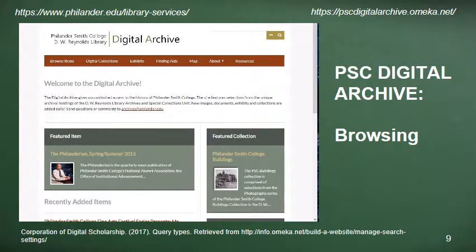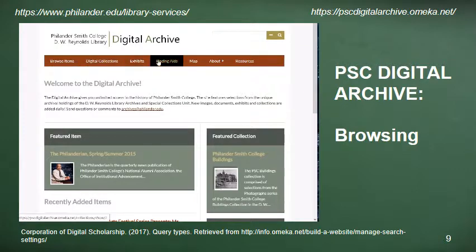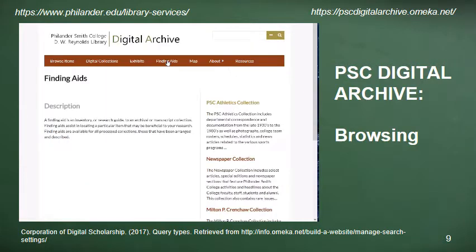There are a number of different ways to search for information on omeka.net. The researcher from our sample request could browse through the collection finding aids to see if the archives has any personal papers or collections from the former faculty members mentioned in the email. The first step would be to go to pscdigitalarchive.omeka.net and on the main menu scroll over to the finding aids link. When you click on that link you'll see a description of what a finding aid actually is — it's a research guide to an archival or manuscript collection used to assist researchers in locating particular items.